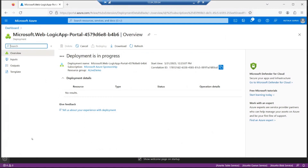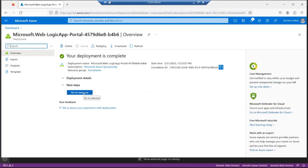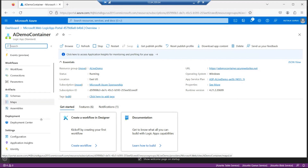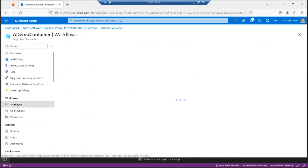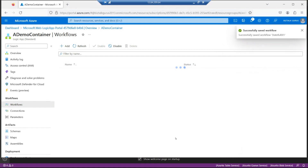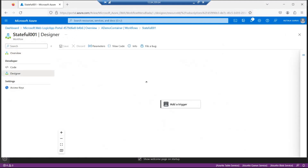This whole deployment will take four to five minutes. Now that deployment is complete, I can simply click go to resource and see the resources that were created. This is our top level container in which I can now create workflows. If I wanted to use schemas and maps, I could upload them here and they would be shared across all the workflows. Let's jump into workflows, add a workflow, make it stateful, call it stateful001, and click create. I can dive into that workflow and open it in the portal designer and get started building the standard edition Logic App.